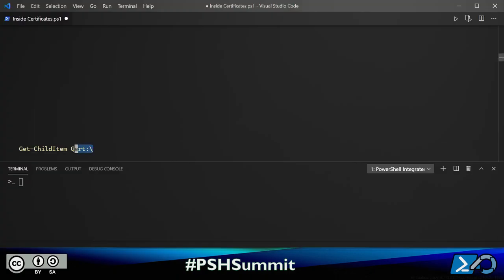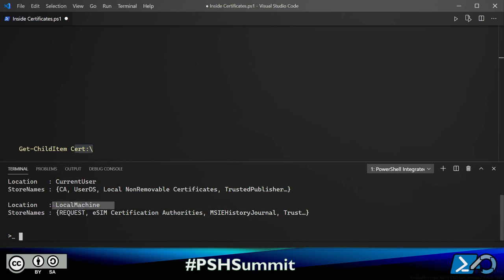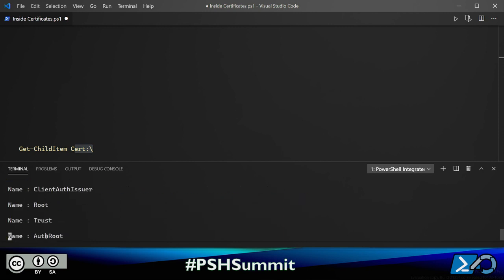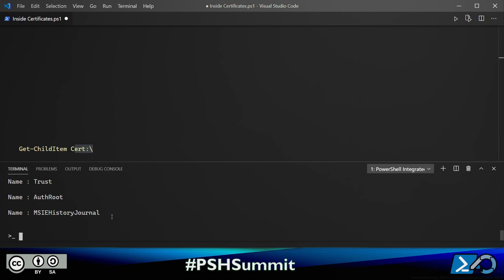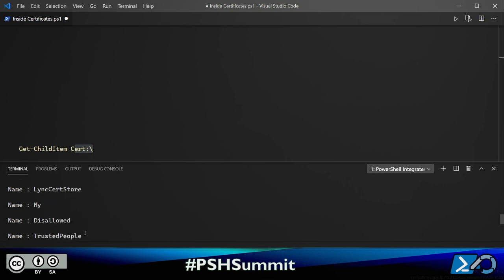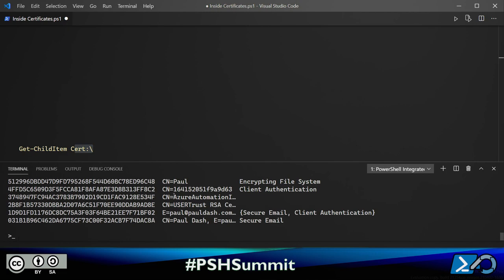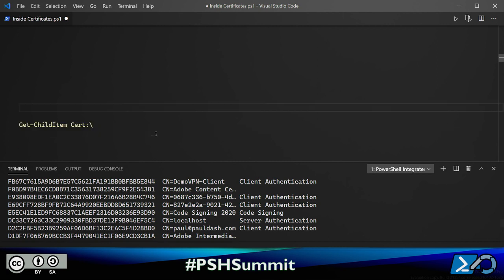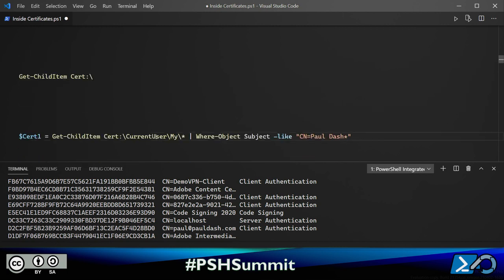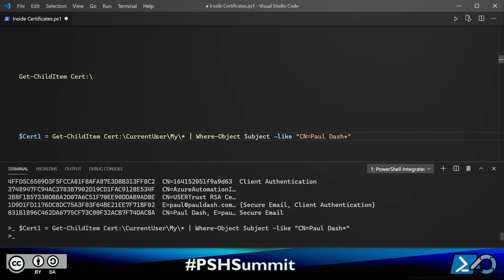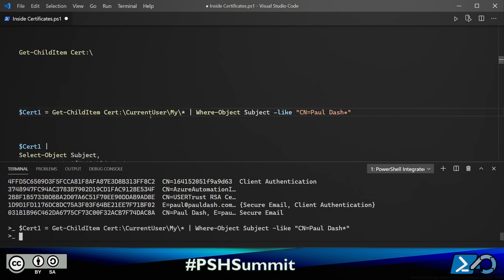Let's explore the cert PS drive. We have two certificate store locations: one for certificates given to my computer and one for my user. Within these are certificate stores that differentiate purposes—Trusted People contains certificates of others I communicate with, and the My store has my own certificates. I have quite a lot in here. Let me show you one I created recently for email signing and take a closer look at its properties.